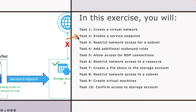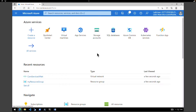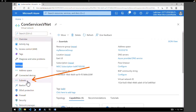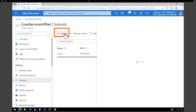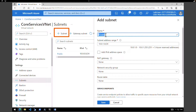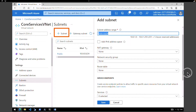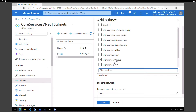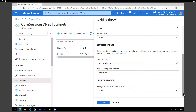The next task is to enable a service endpoint. To do that, go back to the virtual network core services vnet we created. On the left-hand side under settings, click on subnets, then click on create a subnet. Give it the name private with a subnet range of 10.0.1.0/24. Scroll down to find service endpoints. Under services, search for and select Microsoft.Storage. We are not making any other changes to subnet delegation or service endpoint policies. Click on save.